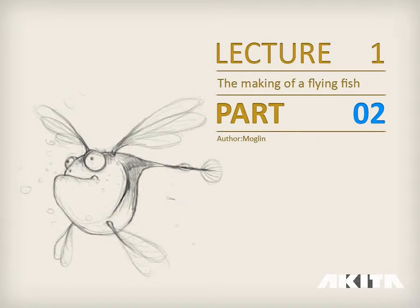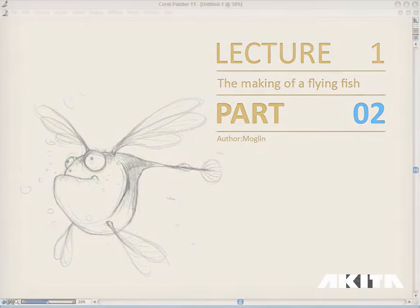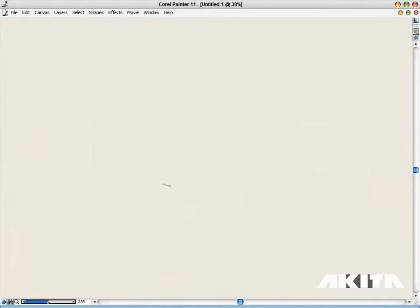All my drawing was done in Corel Painter, however, you can also draw it with your pencil and your sketchbook.